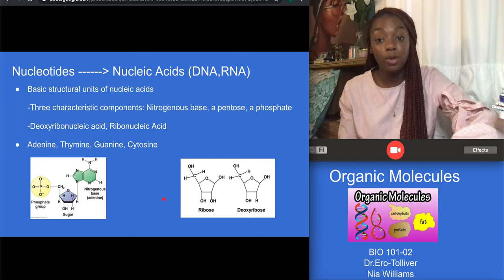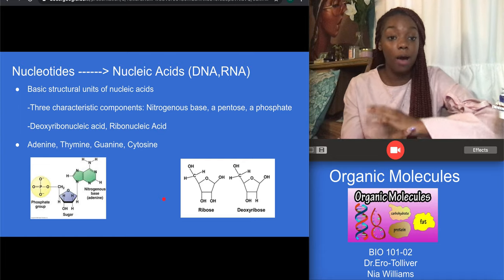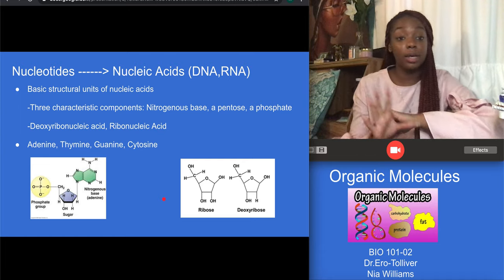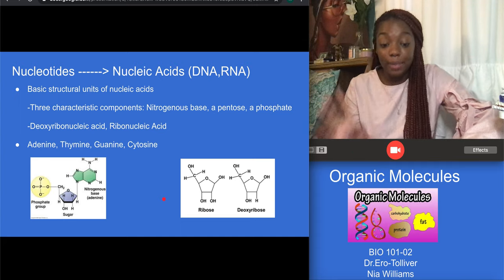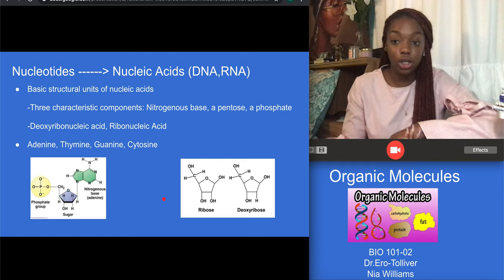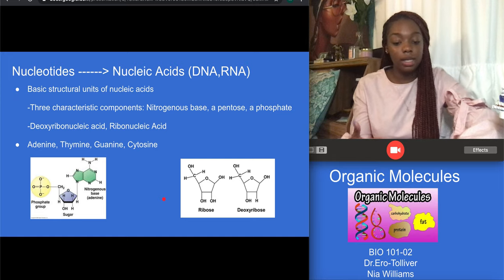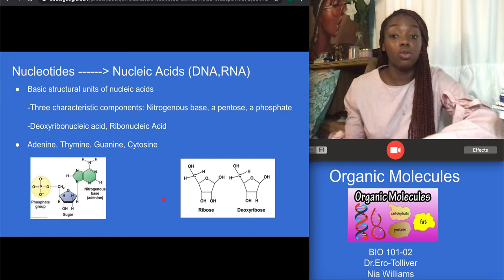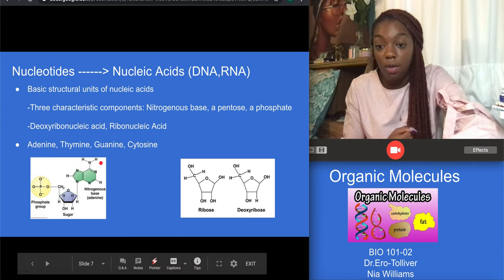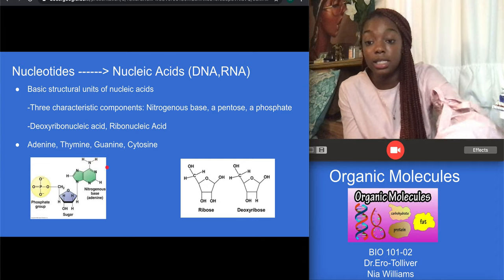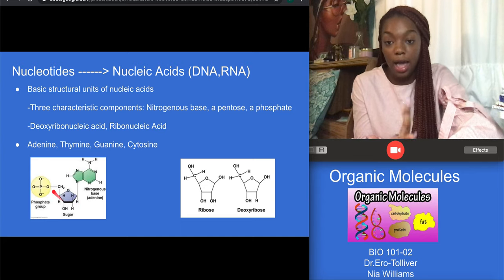Last but not least, we have nucleotides. Nucleotides are the structures that make up our hereditary characteristics — that's how we get our DNA and RNA. There are four nitrogenous bases found in DNA: adenine, thymine, guanine, and cytosine. Adenine pairs with thymine, and cytosine pairs with guanine. There are also three characteristic components: a nitrogenous base, a pentose sugar, and a phosphate, as shown in the picture on the bottom left of the slideshow.